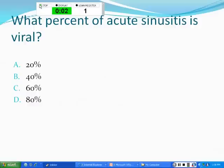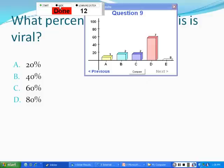How much of acute sinusitis is viral? The answer is approximately 80 percent — the vast majority of all cases of acute rhinosinusitis are virus-driven.